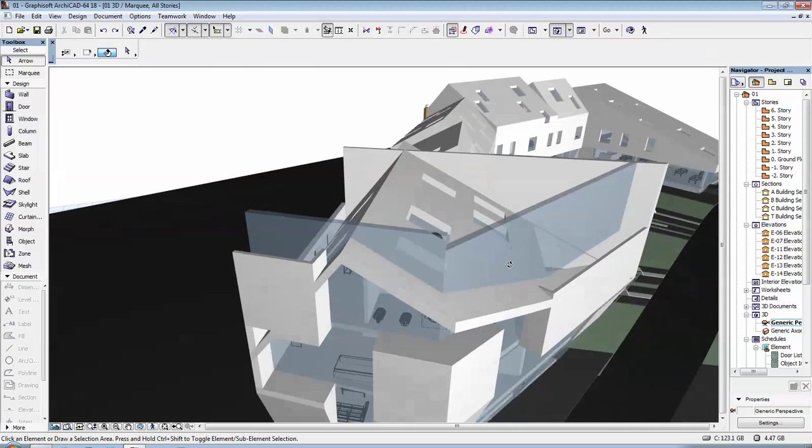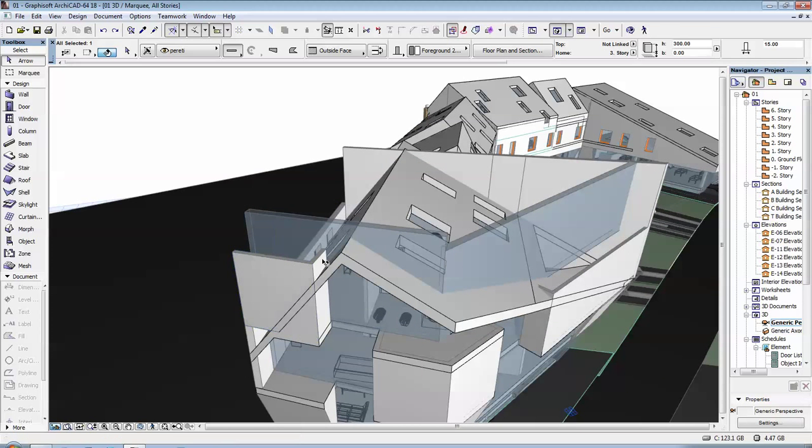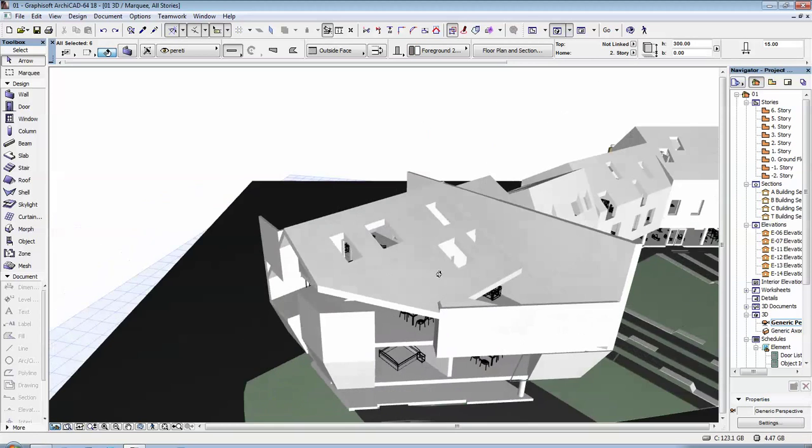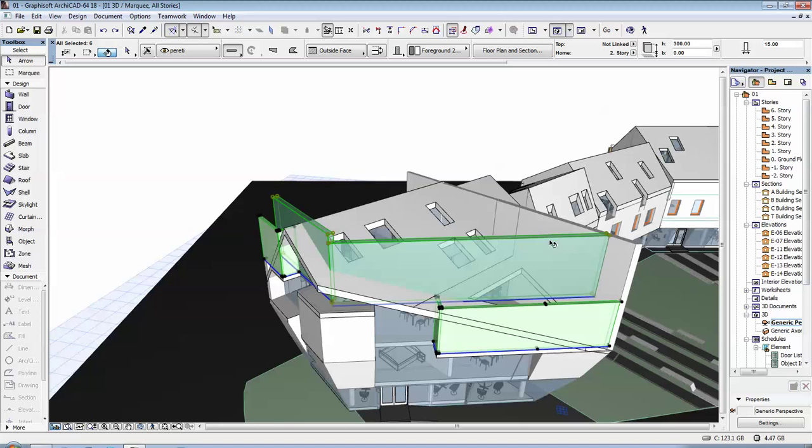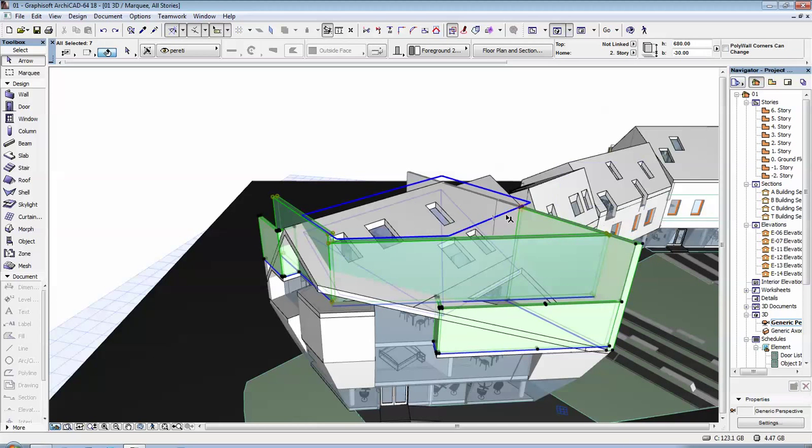To use the Trim Tool you have to select the walls that you want to have trimmed, which in this case I have quite a few. You select the walls by holding the Shift key, waiting for the wall to be highlighted and then clicking on it.